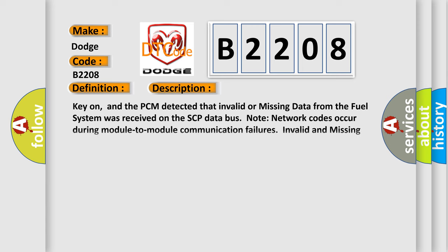Key on, and the PCM detected that invalid or missing data from the fuel system was received on the SCP data bus. Note network codes occur during module-to-module communication failures. Invalid and missing data network faults are outlined below.